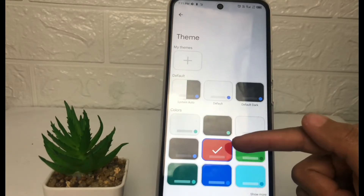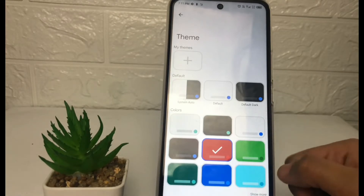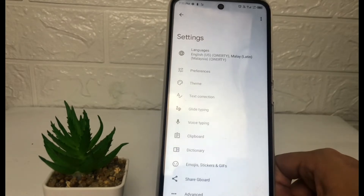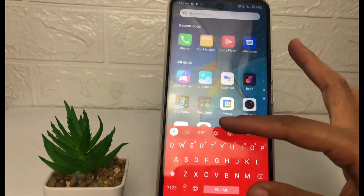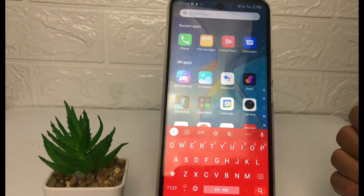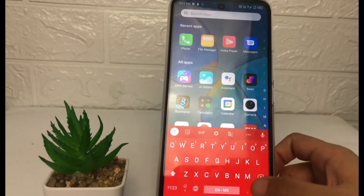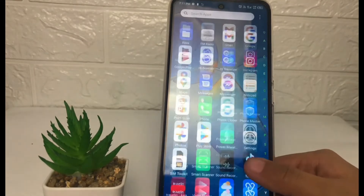After that, tap on the play button. When there's a checkmark on the template, the theme is already changed. I'll go back and open my keyboard again — as you can see, it's already changed to the red one.